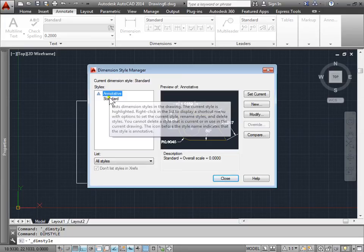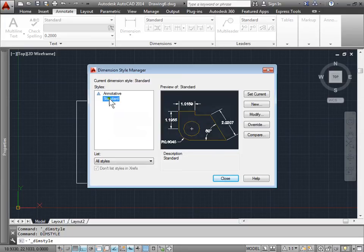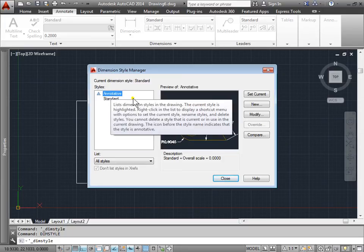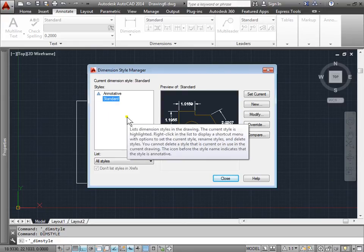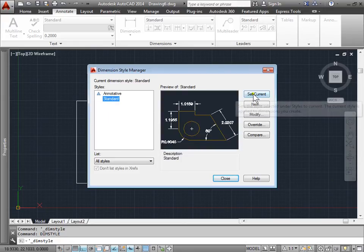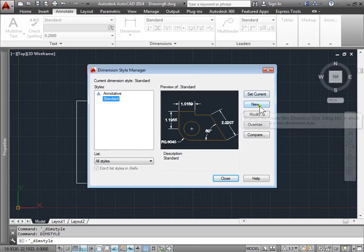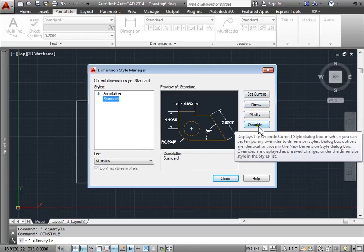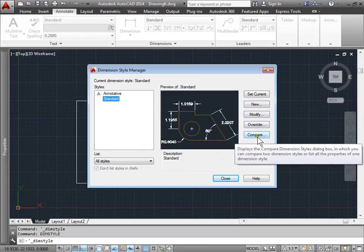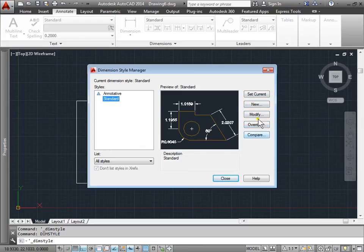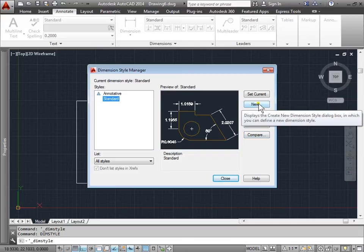There's an annotative and standard style right now by default. We'll get into annotative later when we learn about plotting. Right now let's look at standard. We can set any styles that we have as current, we can create a new one, we can modify, override, and we can even compare styles. Let's go ahead and create a new one.